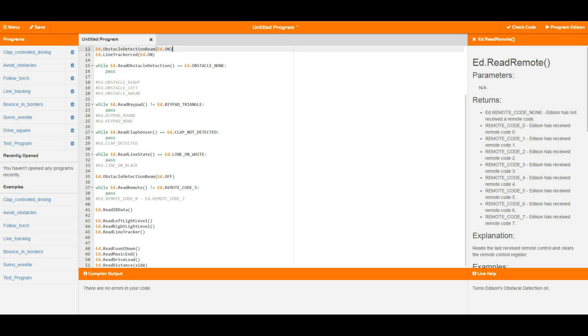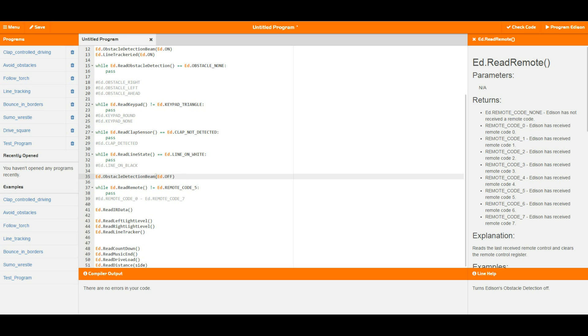Then further down here we now need to turn the obstacle detection beam off for these next couple because we're going to start looking at the remote control codes and the IR data. Both of these use the same pieces of circuitry as the obstacle detection beam, so the obstacle detection needs to be turned off so that you can read remote control codes or IR data.